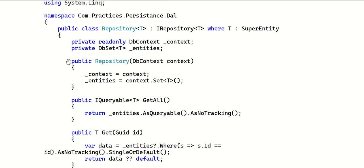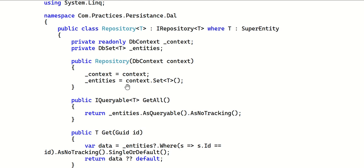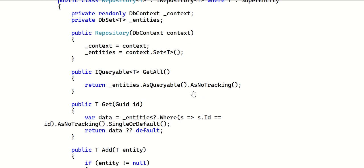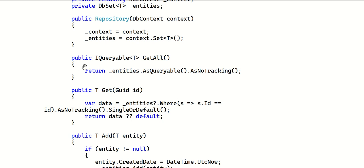The repository class has a member DbContext and a DbSet<T> called _entities. The DbContext is received via dependency injection and assigned to the context field. For _entities, we assign context.Set<T>(), which always returns the DbSet object for your entity corresponding to the underlying database table.